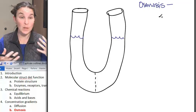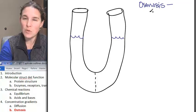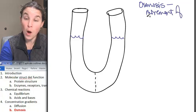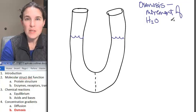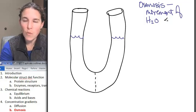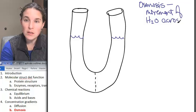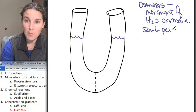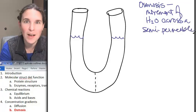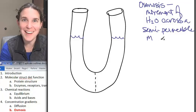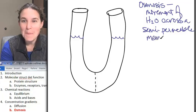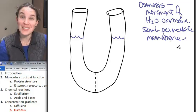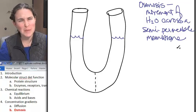Osmosis is the movement of water — but it's not just the movement of water. It's the movement of water across a semi-permeable membrane. Semi-permeable — go ahead and guess. Membrane. Osmosis is the movement of water across a semi-permeable membrane.